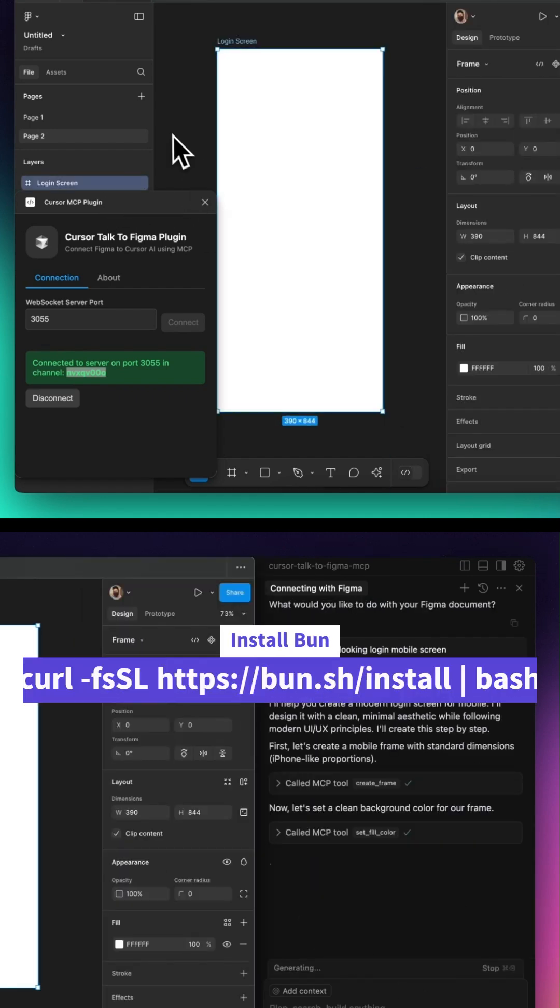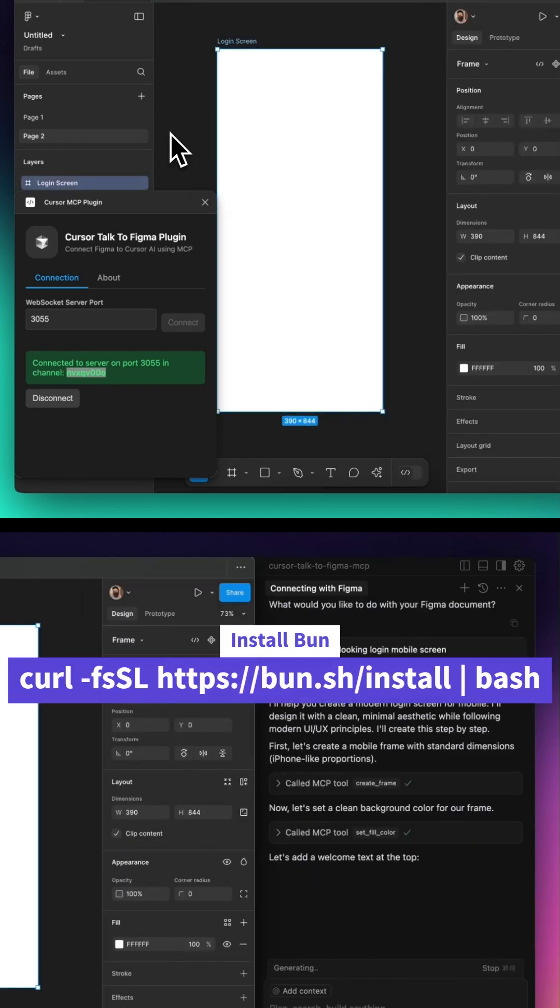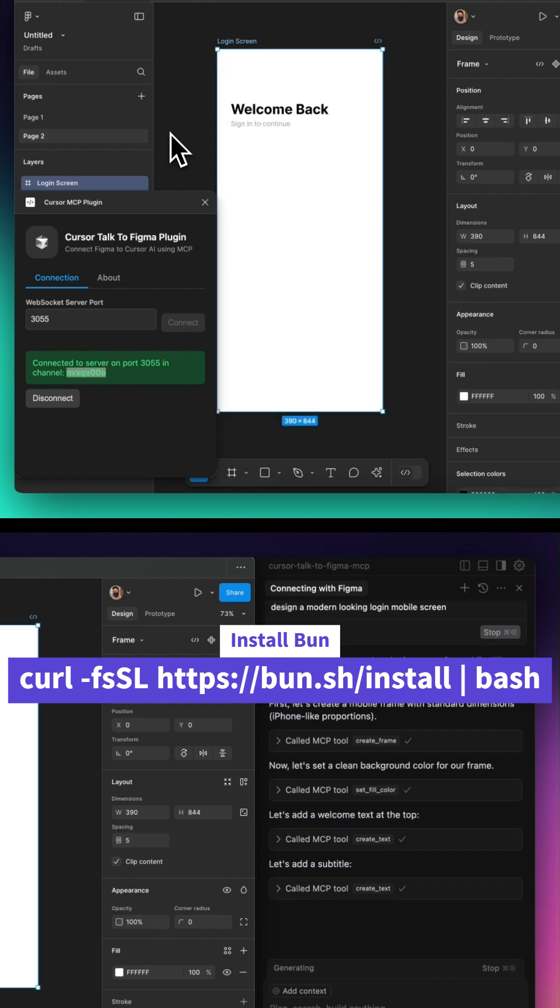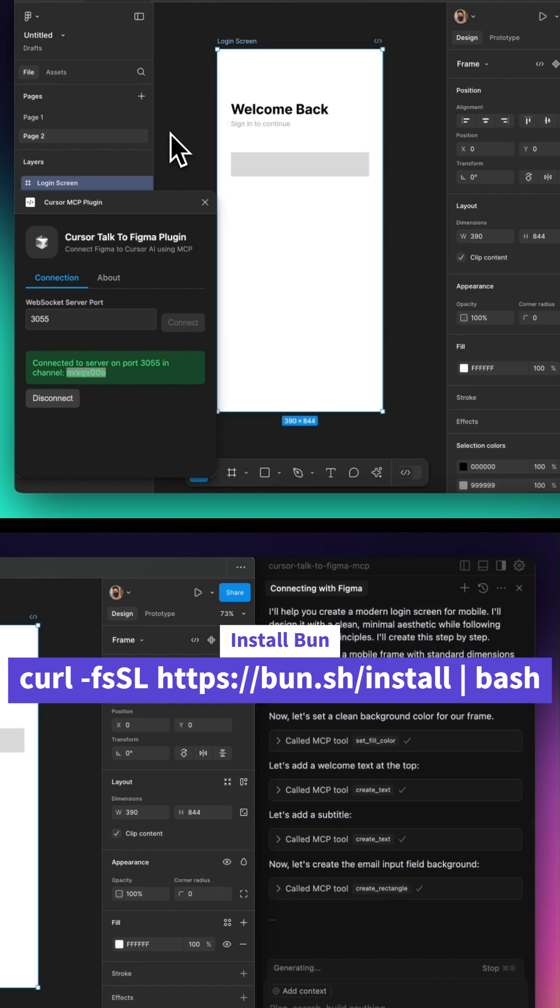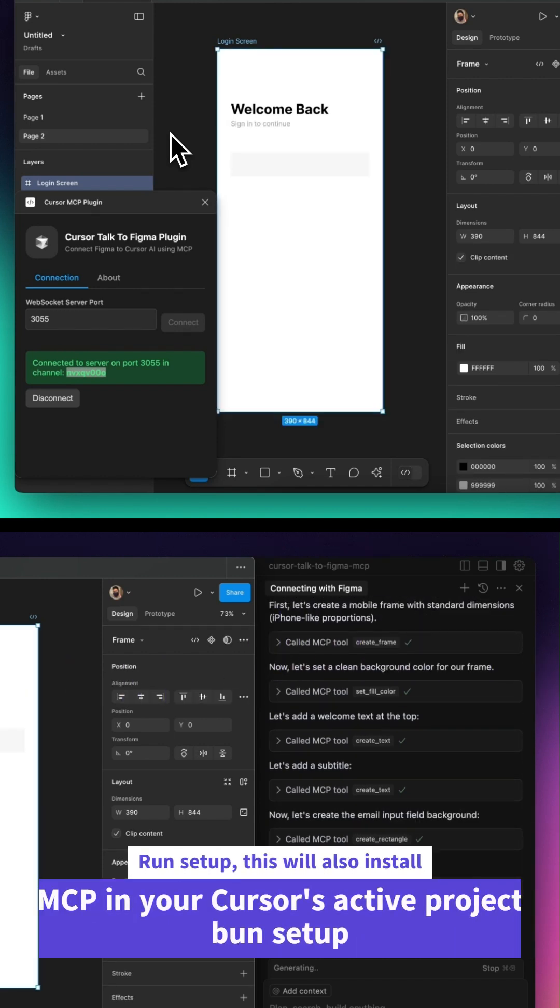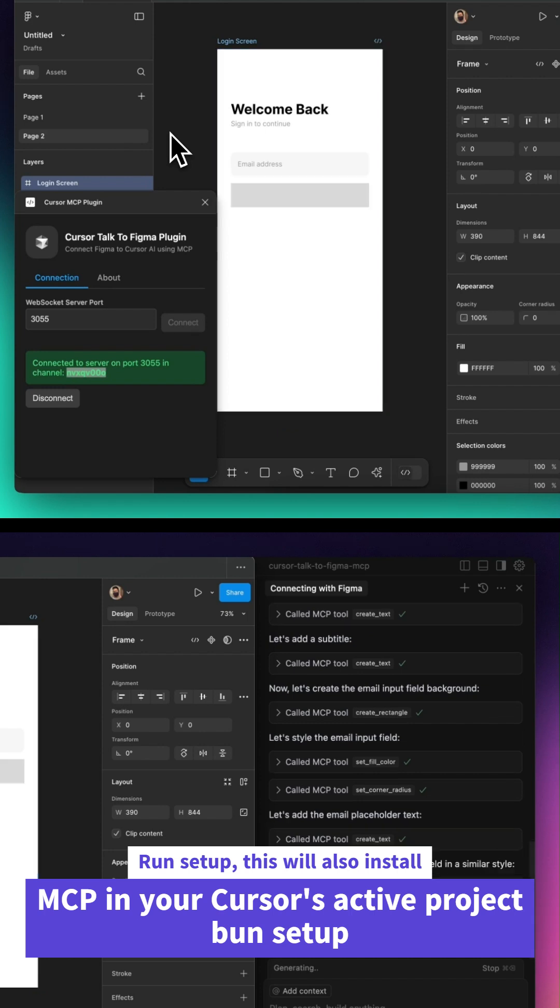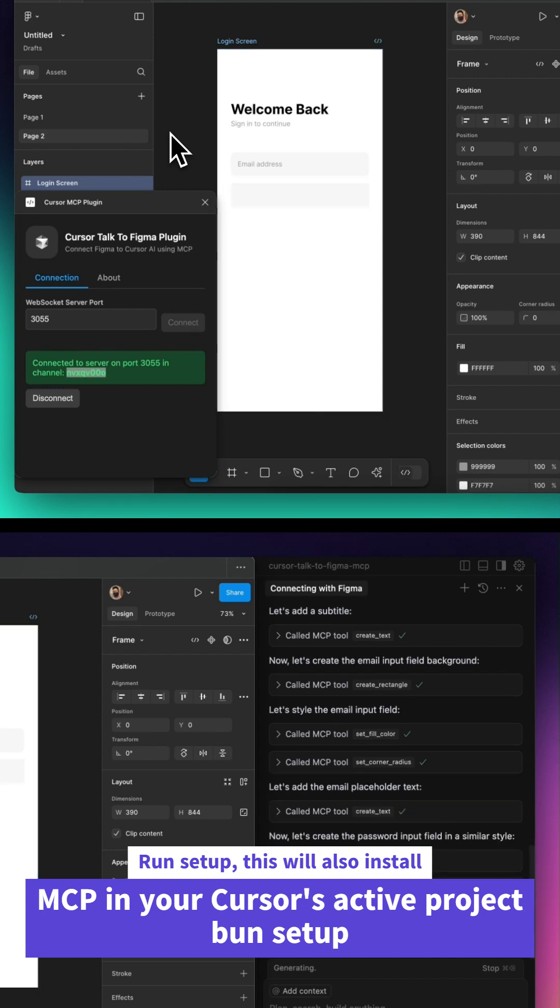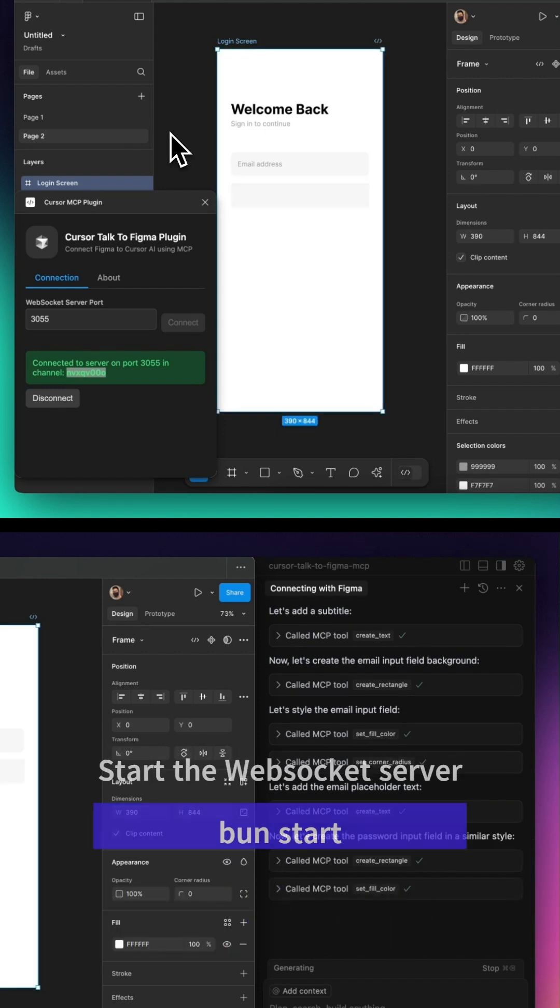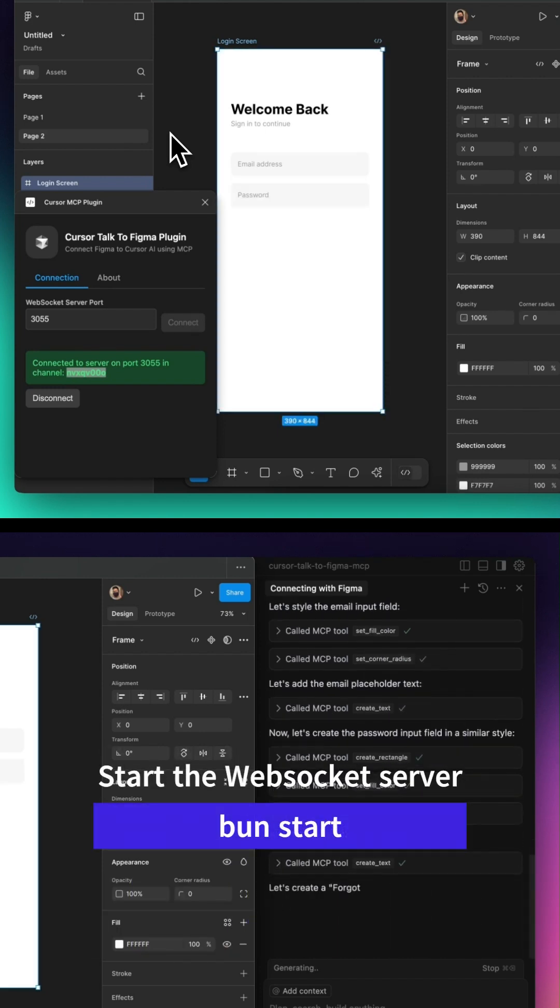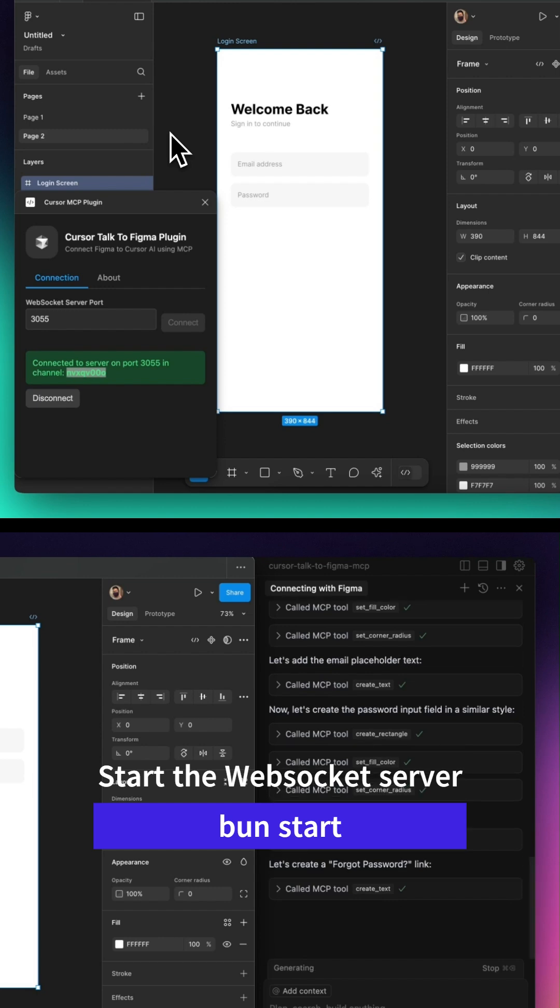Let's set it up and see how it works. To get started, you need to install Bun, a lightweight JavaScript runtime. Once that's done, the setup process will install the MCP integration directly into your Cursor project.